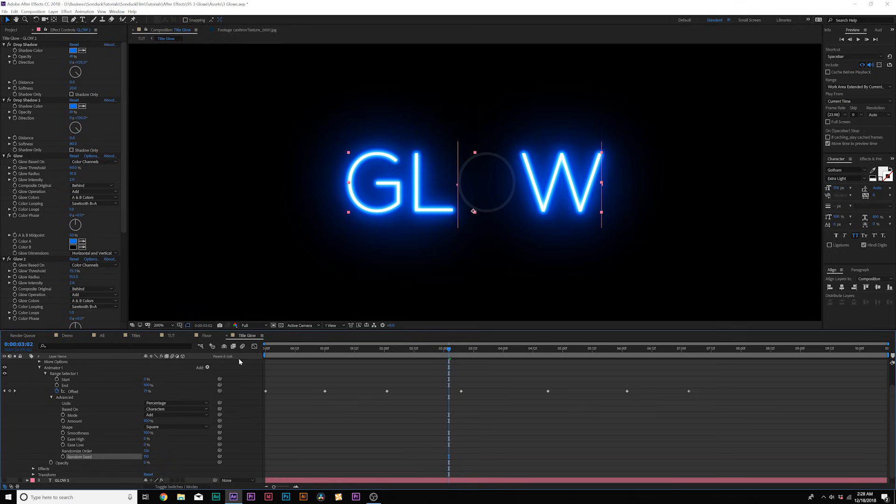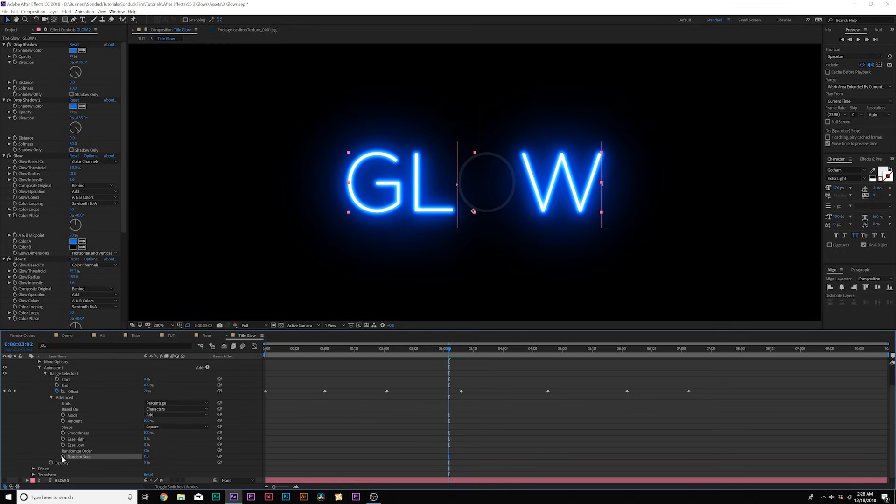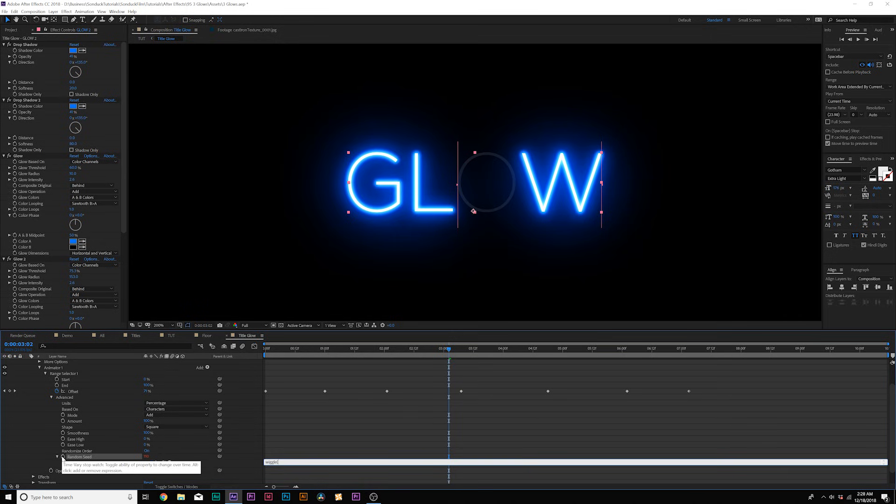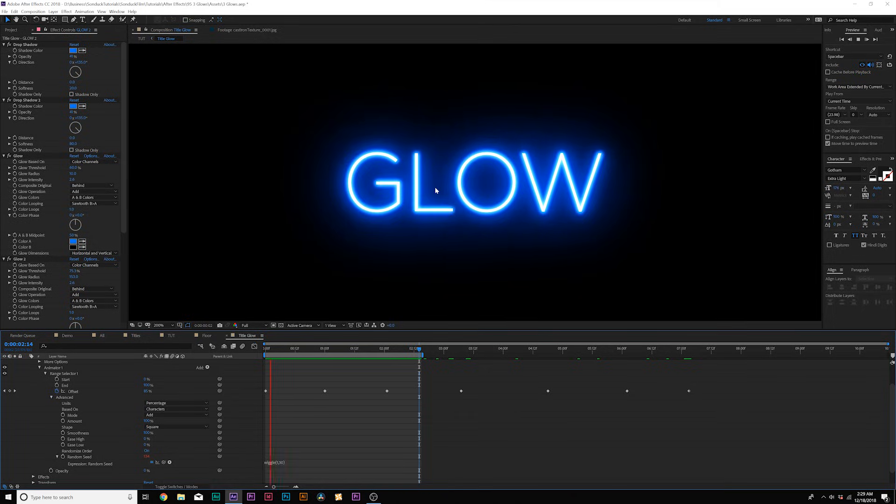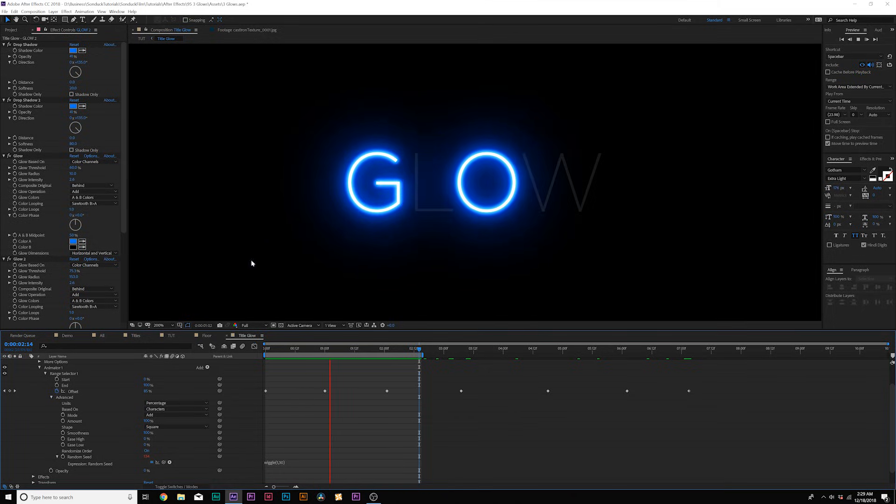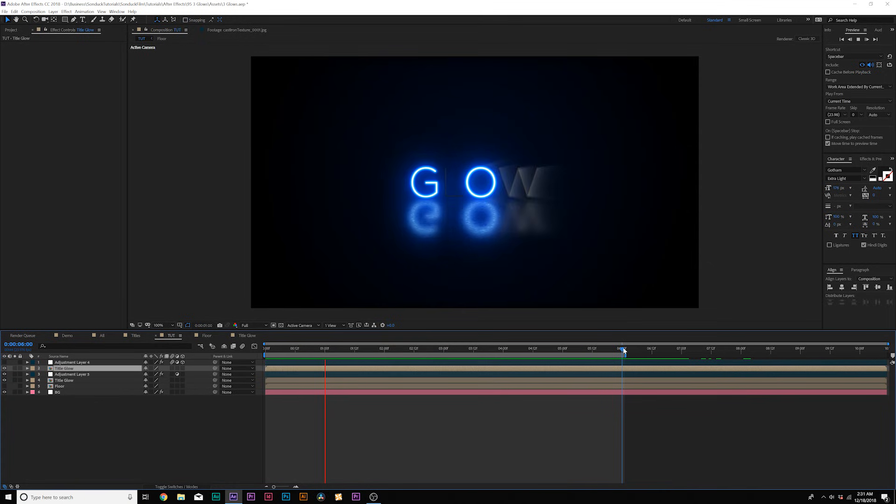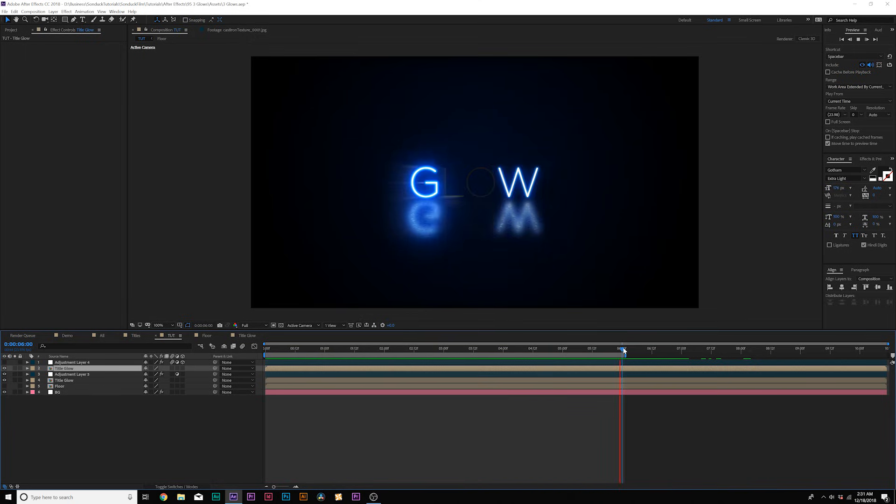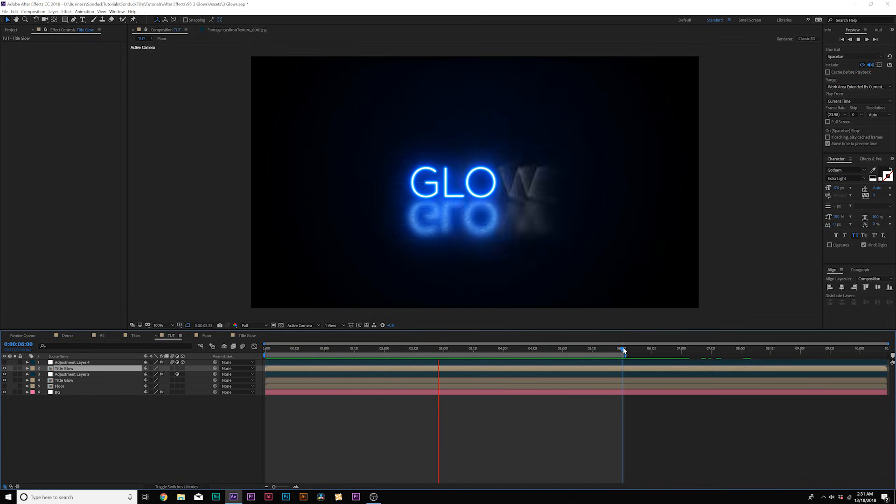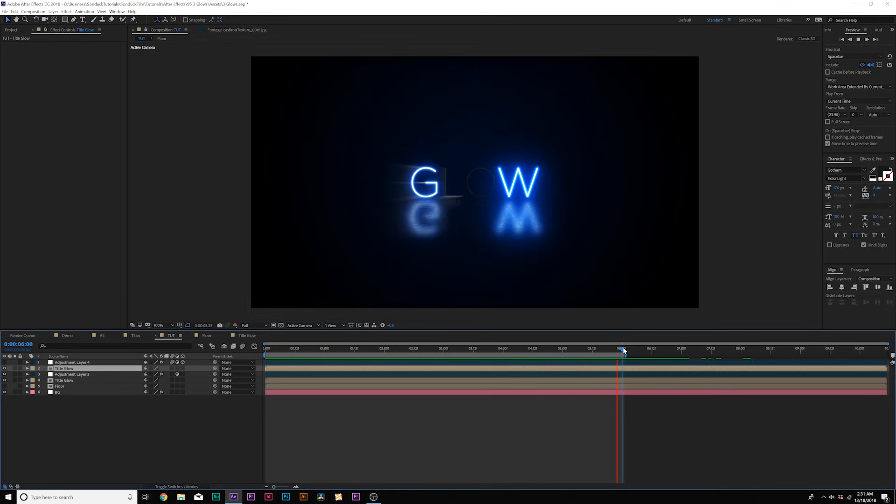And if you want, we can also alt-click the stopwatch for random seed, type in wiggle, open parenthesis, one comma, say 30, close parenthesis. Now we have a pretty intense flicker effect in here and that looks pretty cool. And now you should have something similar to this and you don't even have to have that random seed with that expression in there if you don't want all that flicker. But you have some level of control with either the offset keyframes or with the actual wiggle expression.